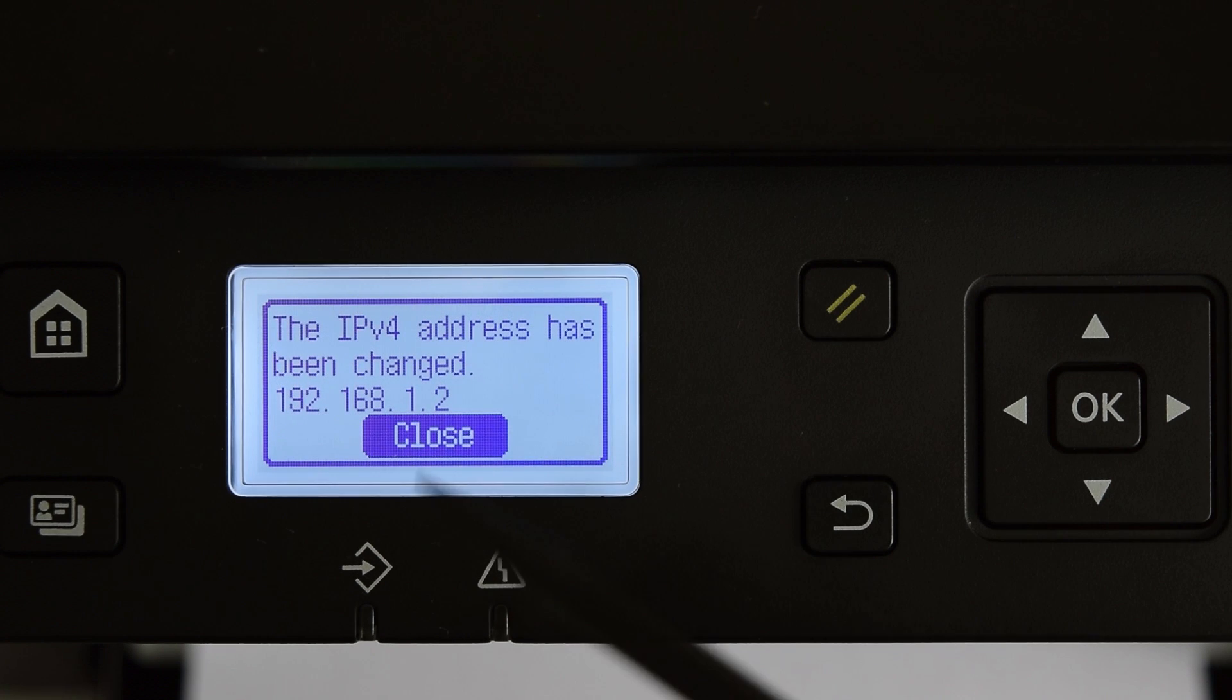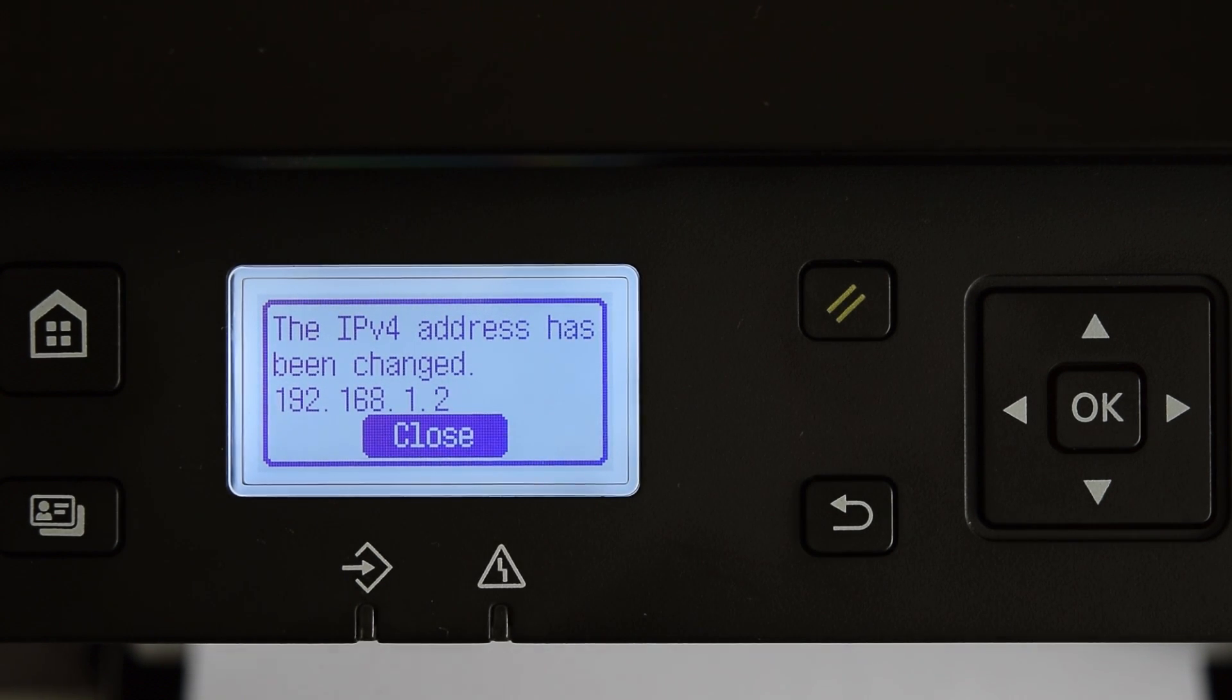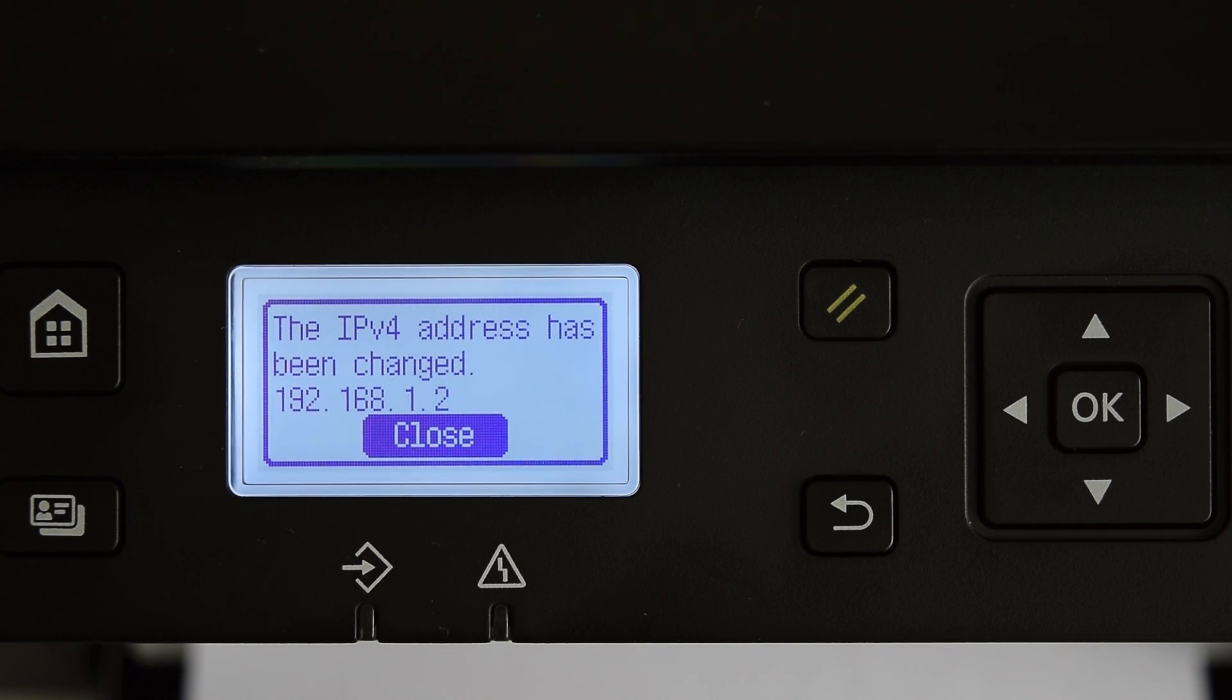This is my printer's IP address, which was automatically assigned by my router. So take a note of your IP.